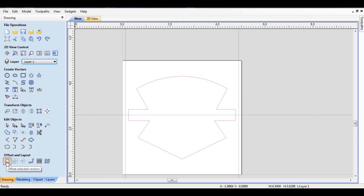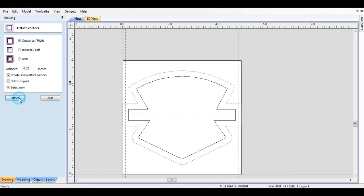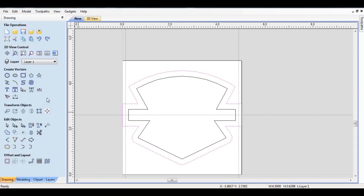I'm going to do an offset of one-quarter inch to the outside, and that brings it right out to the edge. It makes it 5 inches wide. I'll close this.